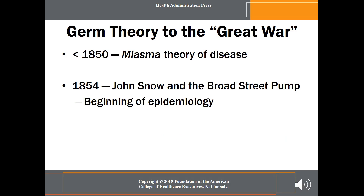Germ theory is the theory that certain diseases are caused by the invasion of the body by microorganisms, organisms too small to be seen except through a microscope. The French chemist and microbiologist Louis Pasteur, the English surgeon Joseph Lister, and the German physician Robert Koch are given much of the credit for development and acceptance of the theory. In the mid-19th century, Pasteur showed that fermentation and putrefaction are caused by organisms in the air. In the 1860s, Lister revolutionized surgical practice by utilizing carbolic acid — phenol — to exclude atmospheric germs and thus prevent putrefaction in compound fractures of bones. And in the 1880s, Koch identified the organisms that caused tuberculosis and cholera.